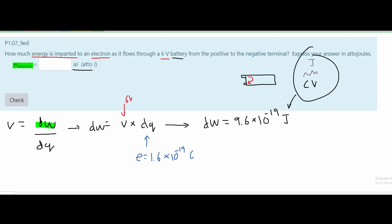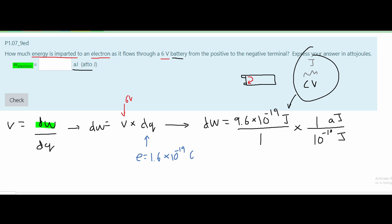We need to convert this to attojoules. Looking at the conversion table in the notes, we multiply by the conversion factor: 1 attojoule equals 10 to the negative 18 joules. Canceling out the joules, we take the difference between the exponents negative 19 and negative 18, which gives us negative 1. Moving the decimal one slot, our answer is 0.96 attojoules.